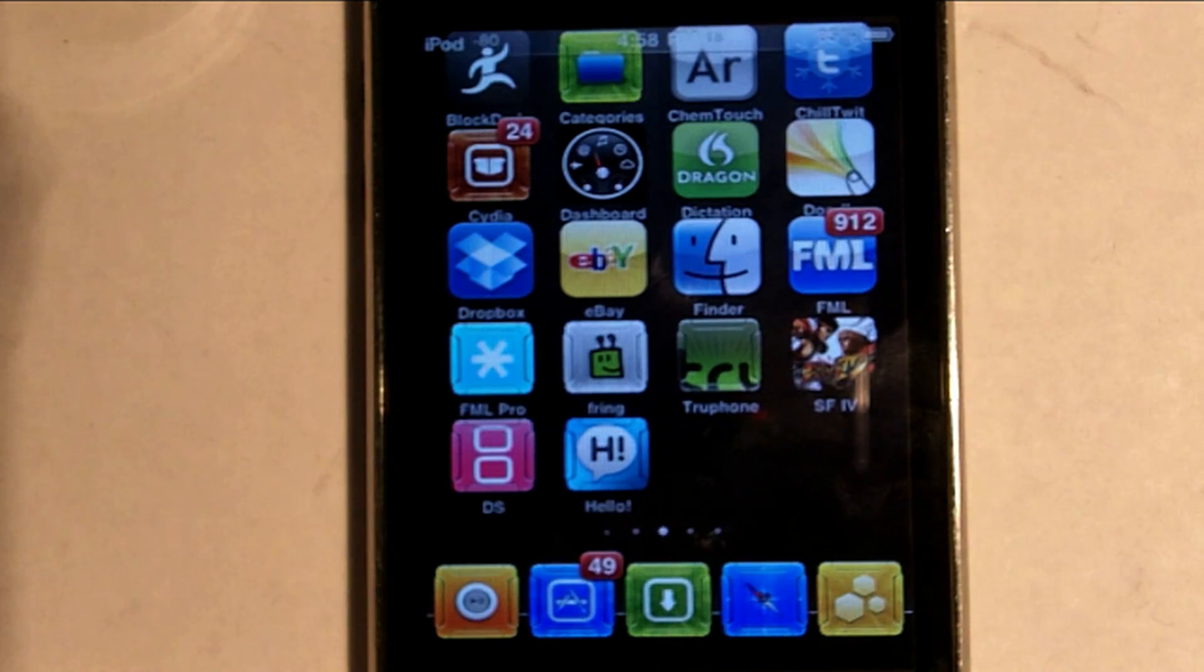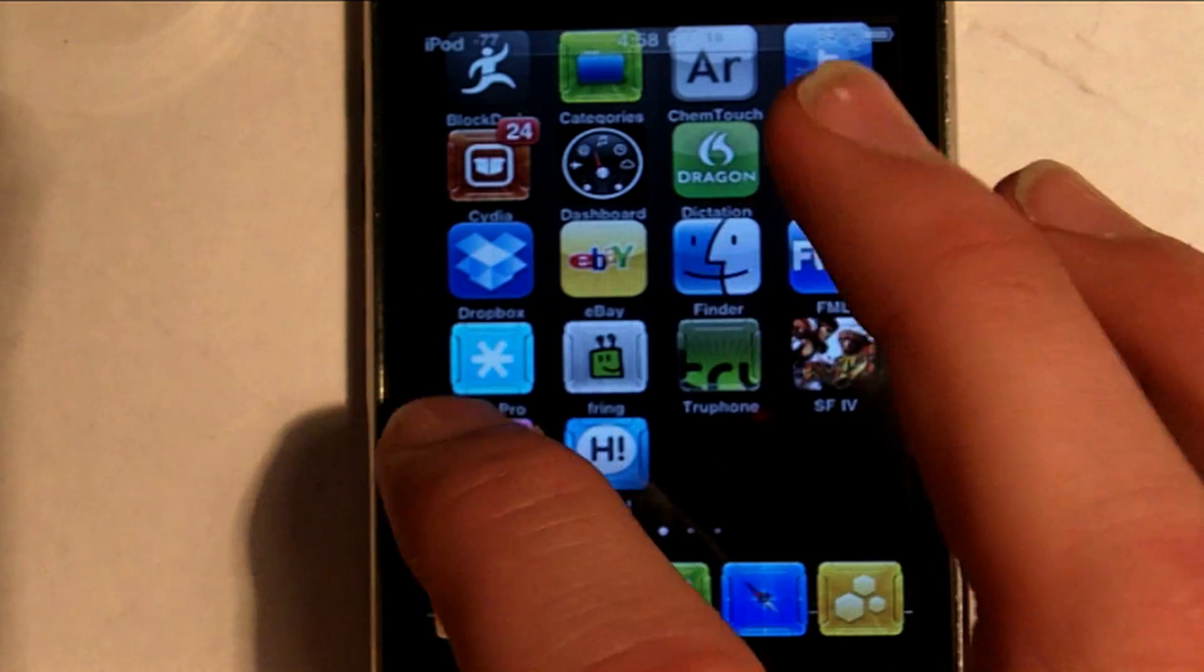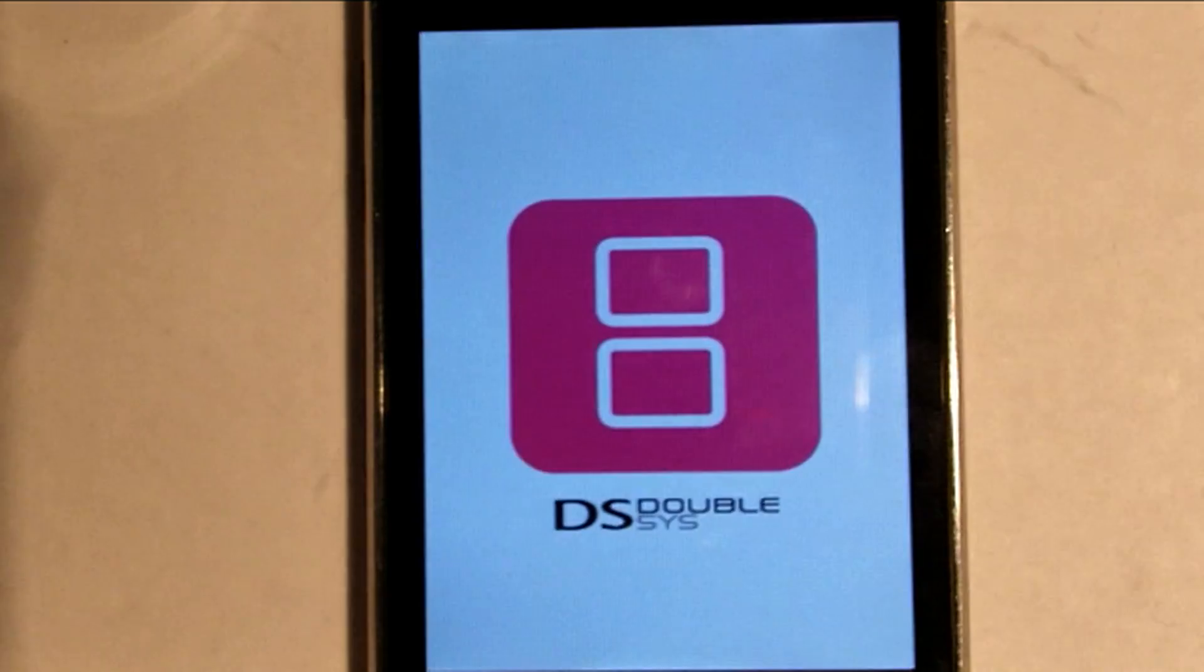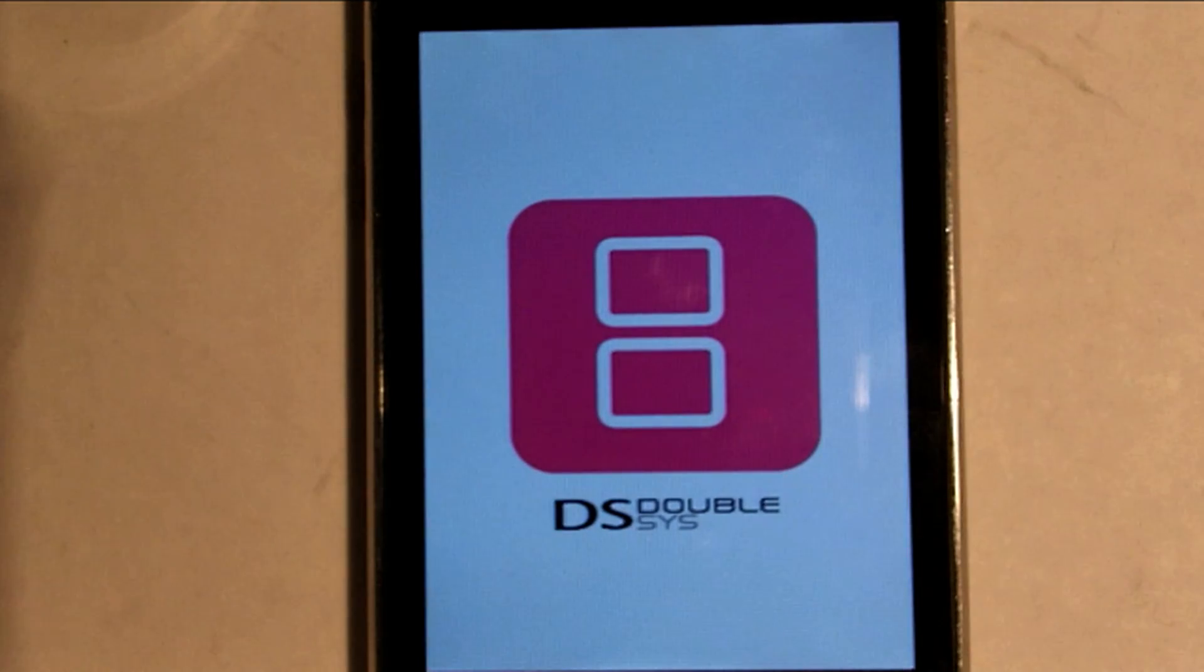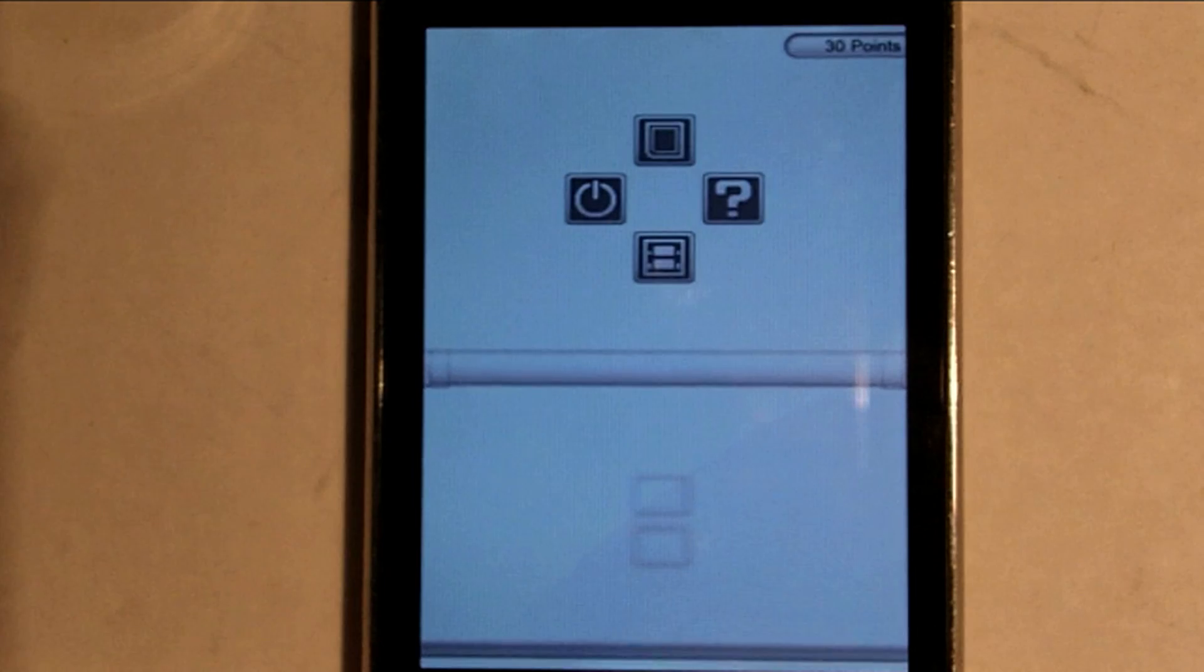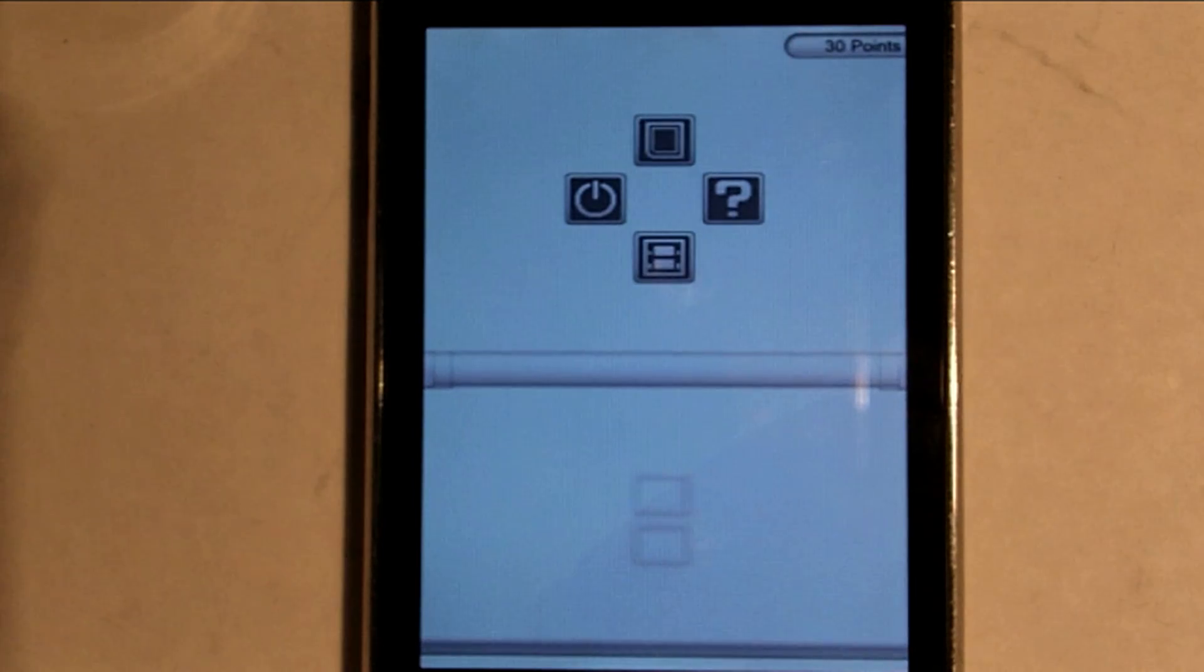DSWSYS is the closest thing to a DS emulator in the App Store. It's an app that can be picked up for three days. I want to point out that this is not an emulator, the closest thing I could find.